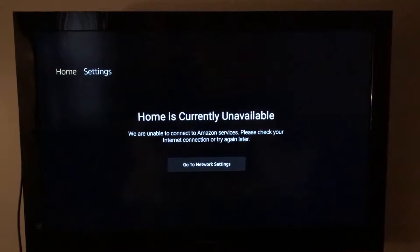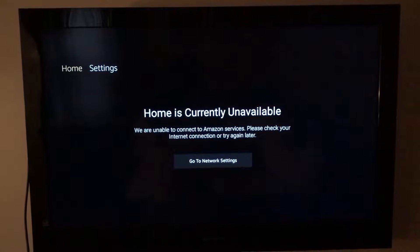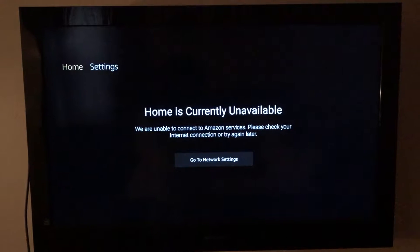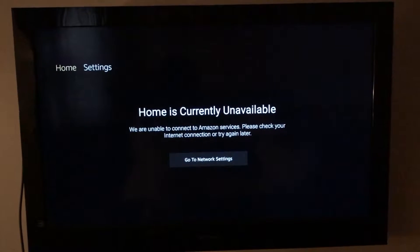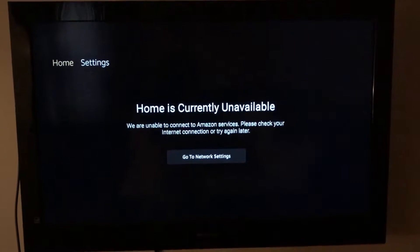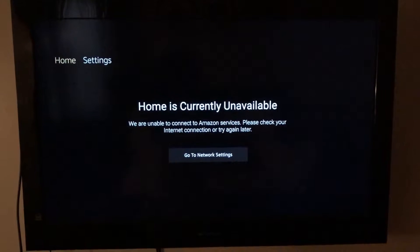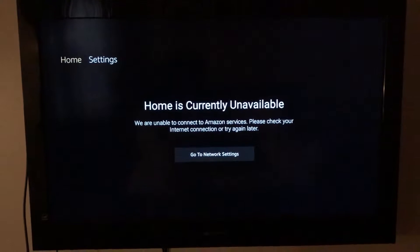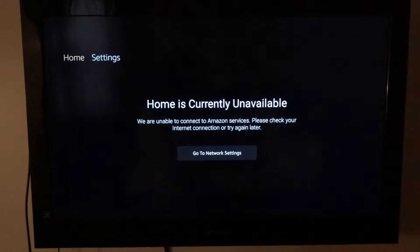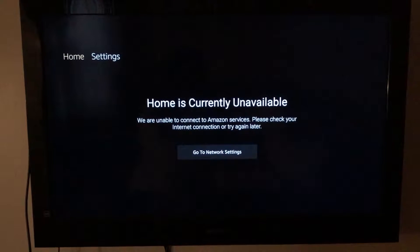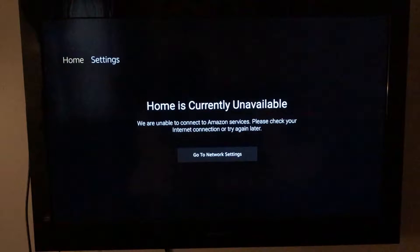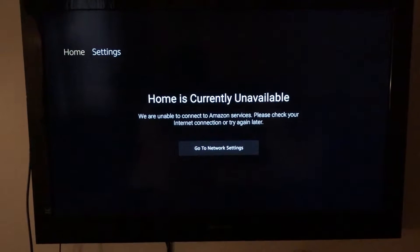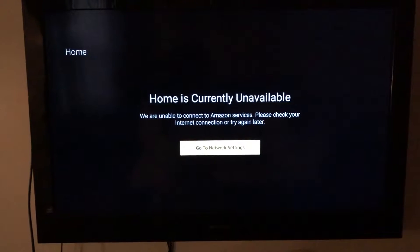This video shows you how to get started using your Fire Stick at home. Once you plug your Fire Stick into your TV's HDMI port and power it on, you should get this screen — it says home screen is currently available.